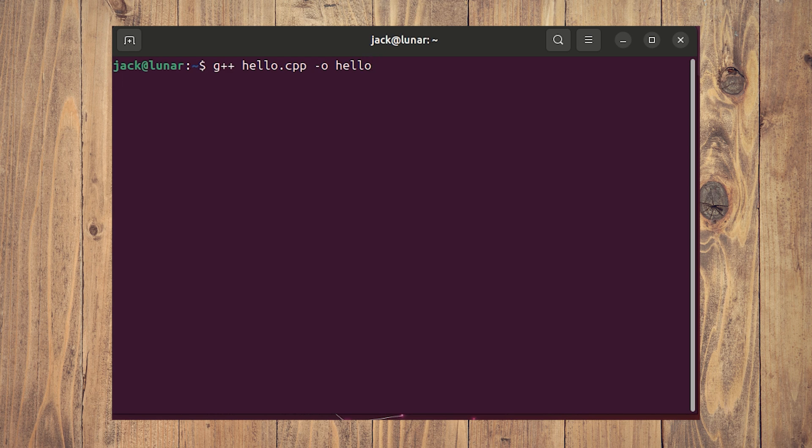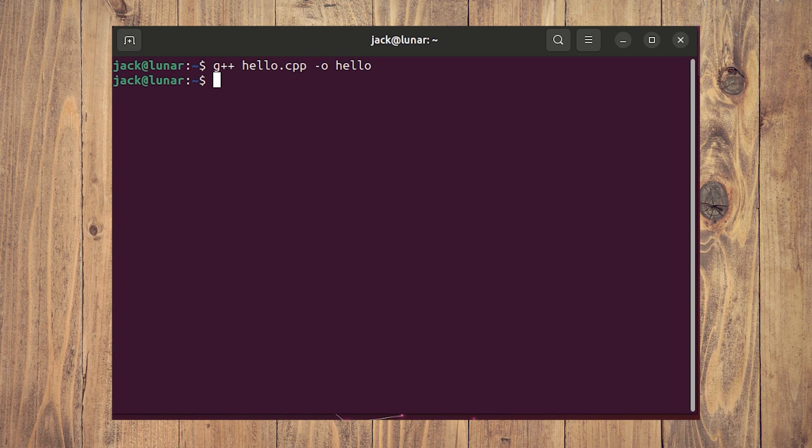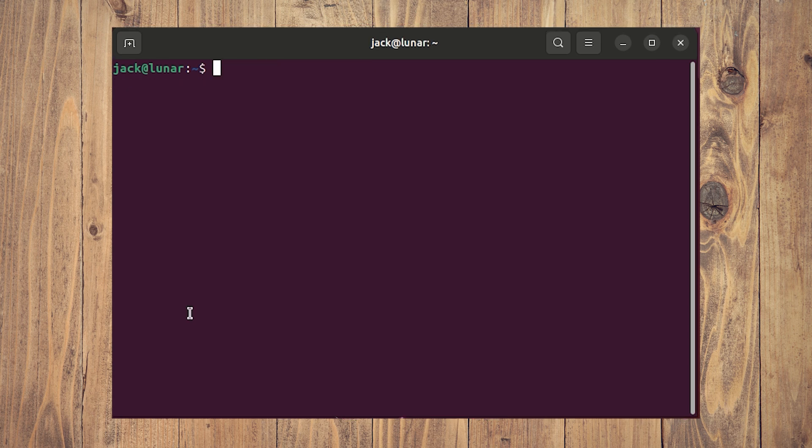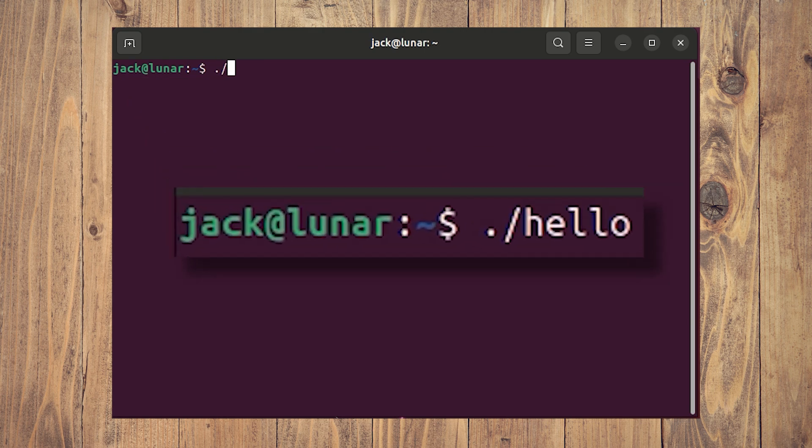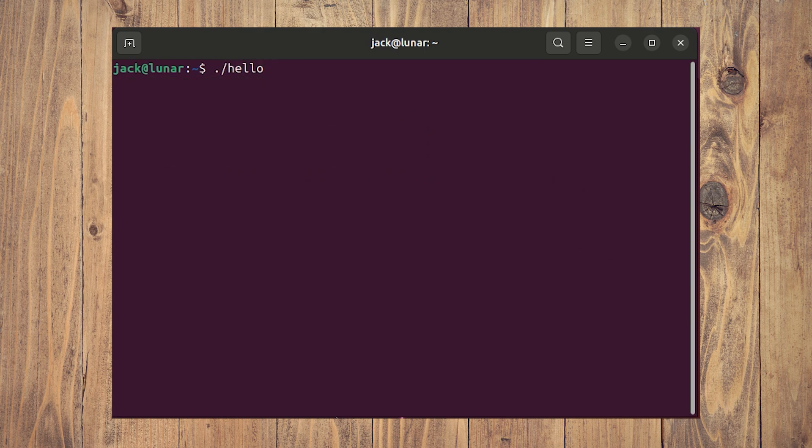And one of the nice things about this process is that upon compilation, your program will automatically have executable permissions, so there's nothing to do in that regard. You can then run the program with the command ./hello, which will then print out Hello World in your terminal.